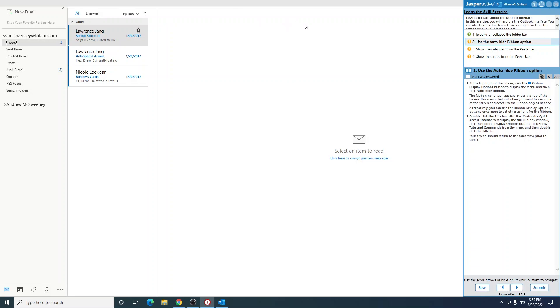This view is helpful when you want to see more of the screen and access to the ribbon is only as needed. I hate it when the ribbon's not there—that's just my personal preference. Alternatively, you can use the ribbon display options button more than once to set other actions for the ribbon. Double-click the title bar.